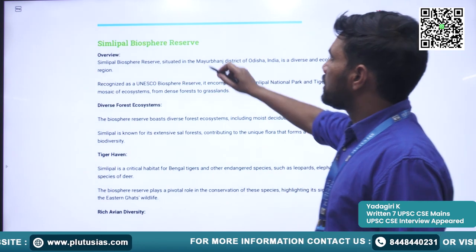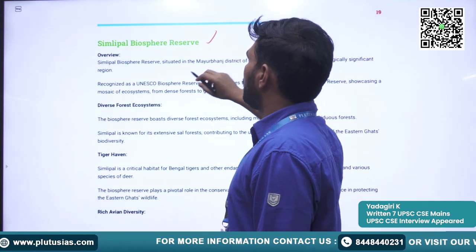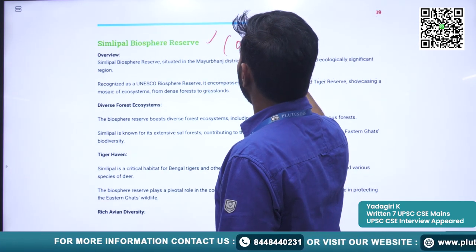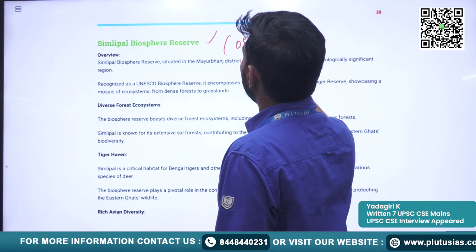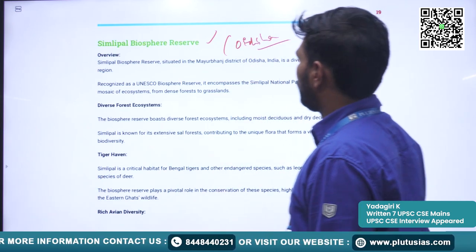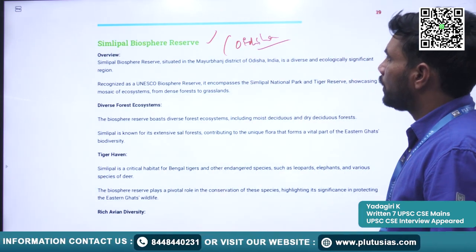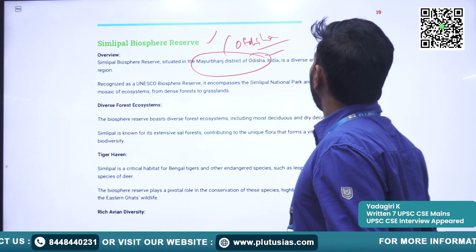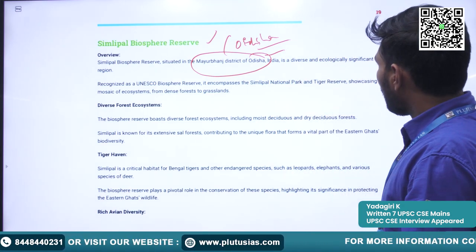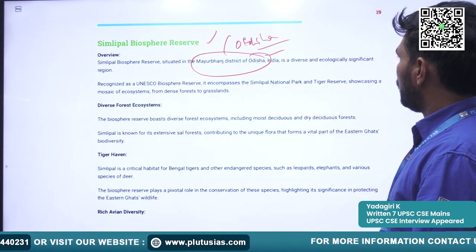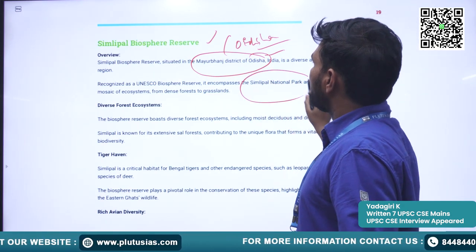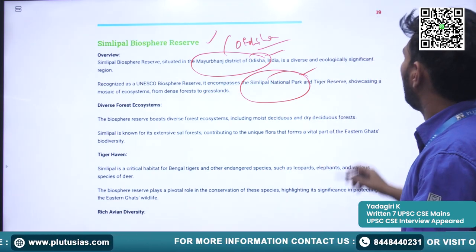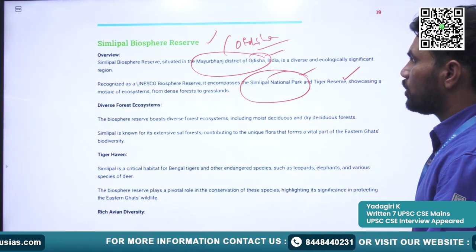Next is Simlipal Biosphere Reserve. It is situated in the Mayurbhanj district of Odisha, an Eastern Coast state. Simlipal comprises the Simlipal National Park and Tiger Reserve, and is home to diverse forest systems including sal forests.